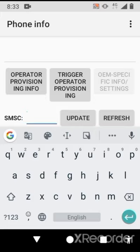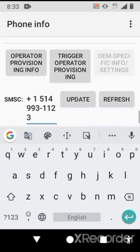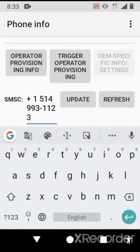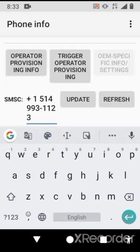You will see SMSC here. Enter the number that I'm going to tell you. I have already copied this number and I'm going to paste it here. The number is +1 514 993 1123.